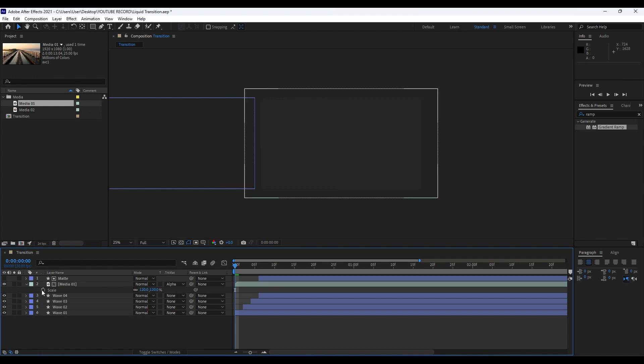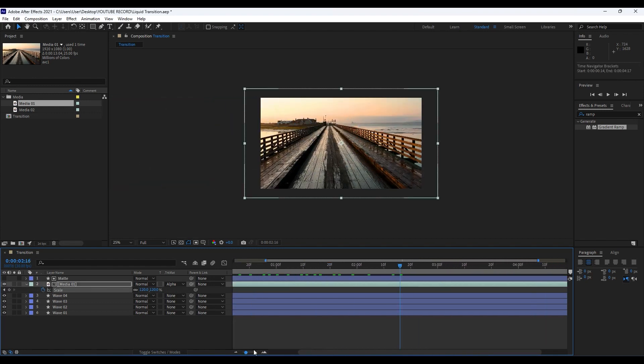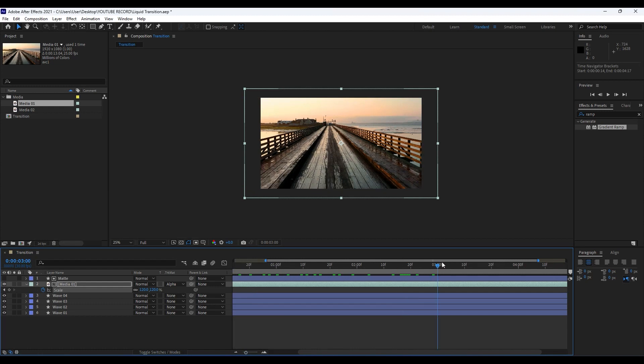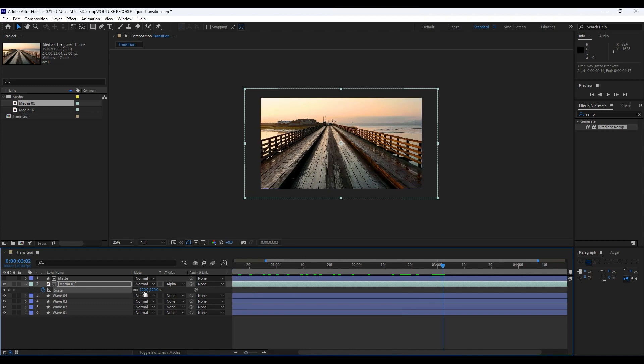Go to around maybe three seconds and set second keyframe to 100. Now when we hit zero we have this really cool and awesome animation.